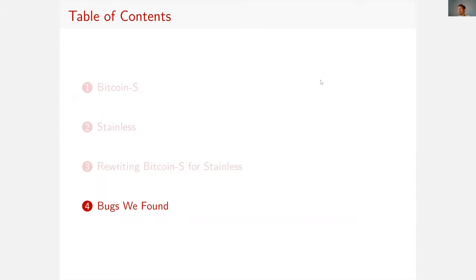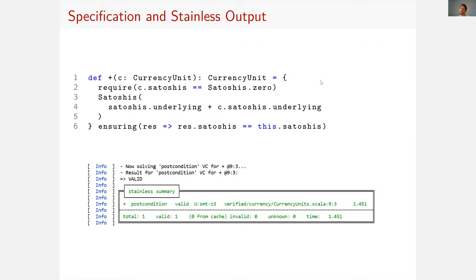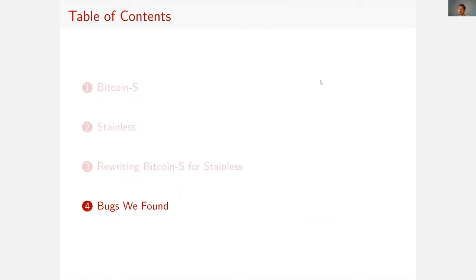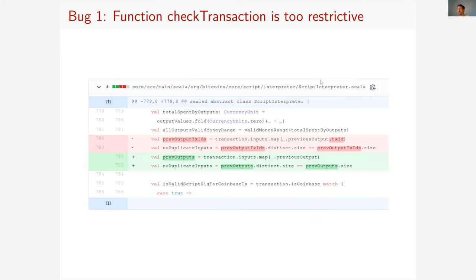So now it's not particularly interesting to verify this property. And even the more ambitious property to verify wouldn't be of much interest to the Bitcoin-S authors. But what they care about a lot is bugs. And we found two bugs during the course of this work.